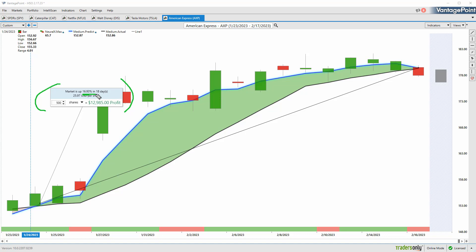So we'll leave it there. Really great Hot Stocks Outlook for the week, some really exciting opportunities opening up. Once again, this has been February 17th, 2023. Thank you all for watching, best of luck, and see you all again. Bye for now.